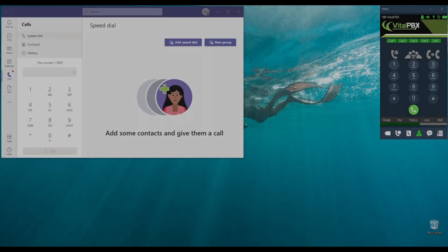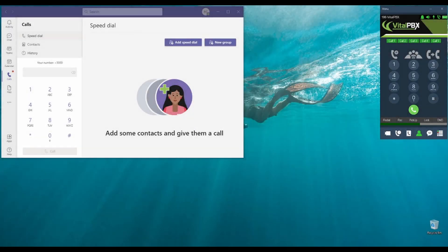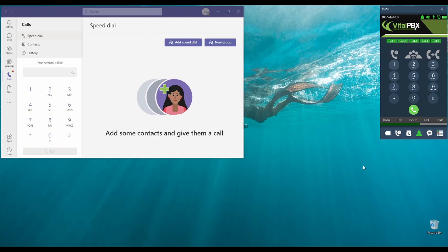Hello! Today we're going to show you a little teaser of what is to come in the near future for Vital PBX.